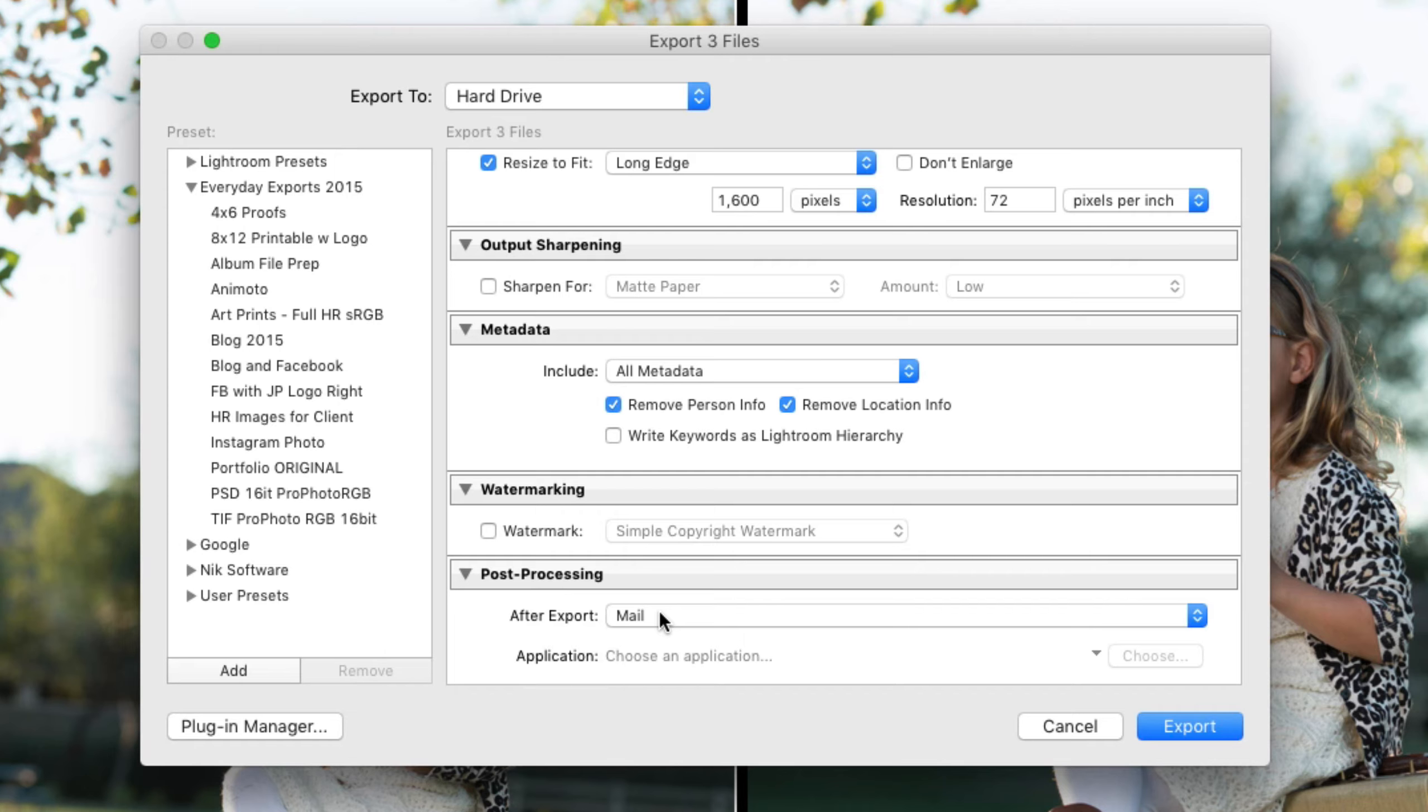When you drag images onto the icon. And in this case, what mail will do is make a new email and put those photos into mail.